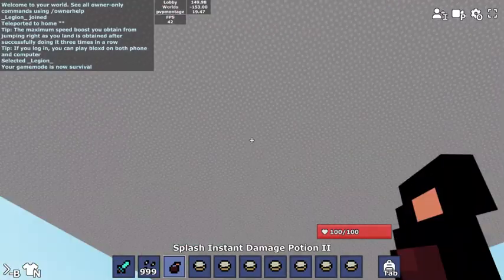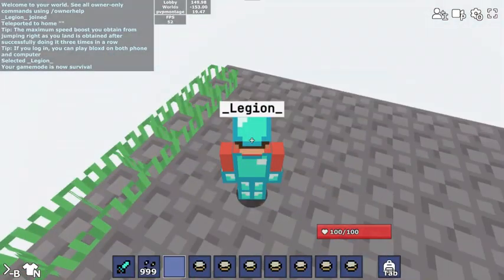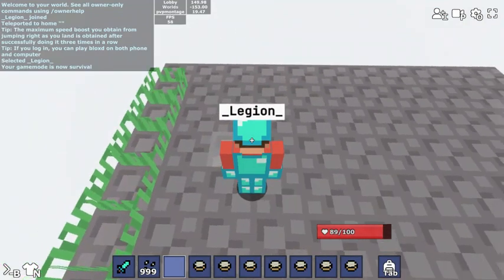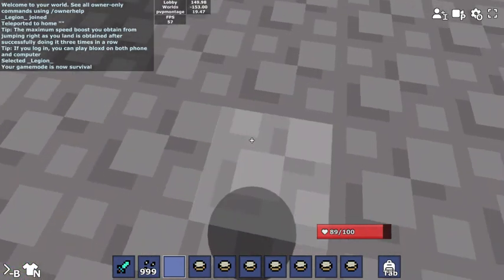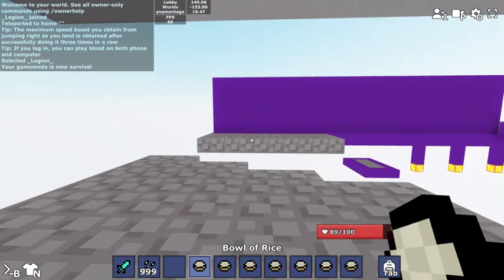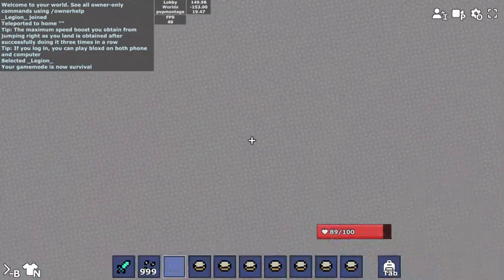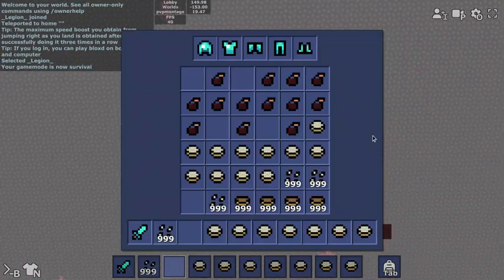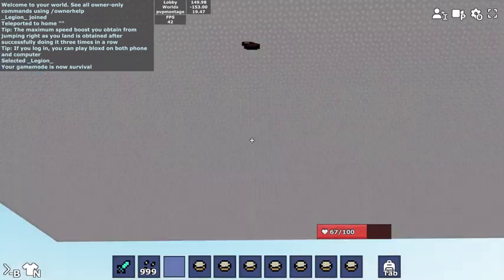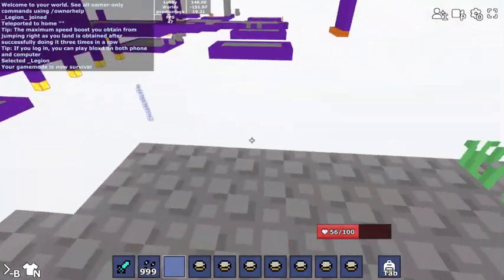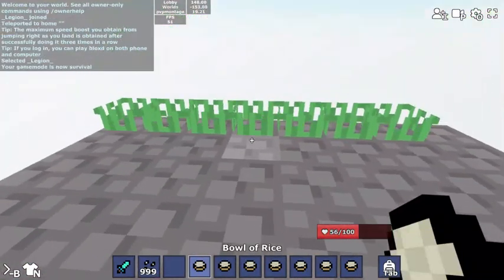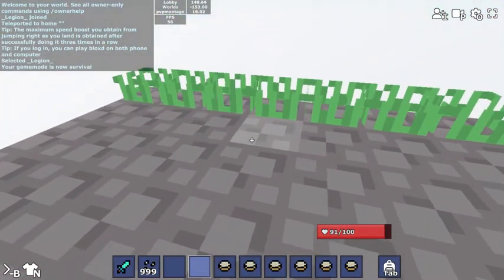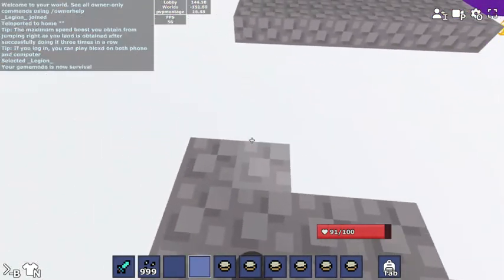So we get an instant damage pot. There's only 11 damage, okay. We'll get, okay I'll throw a couple.